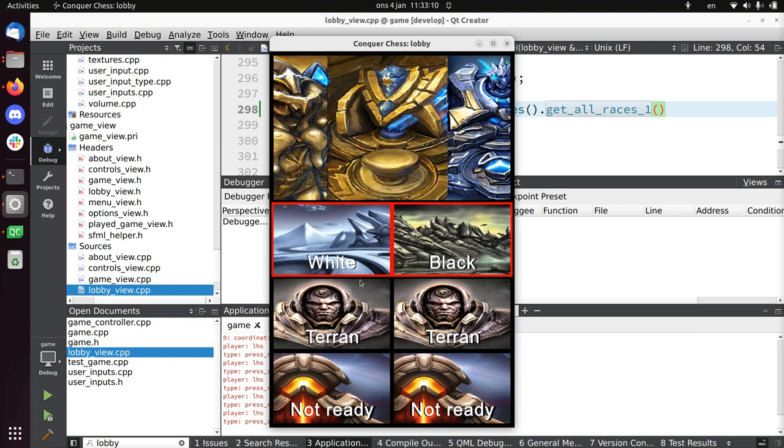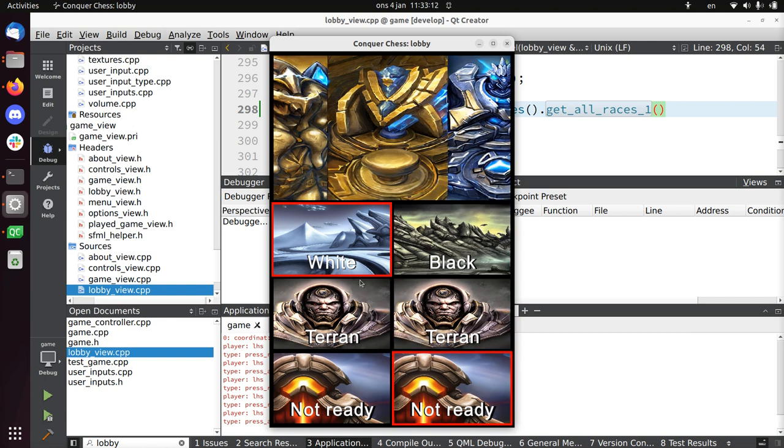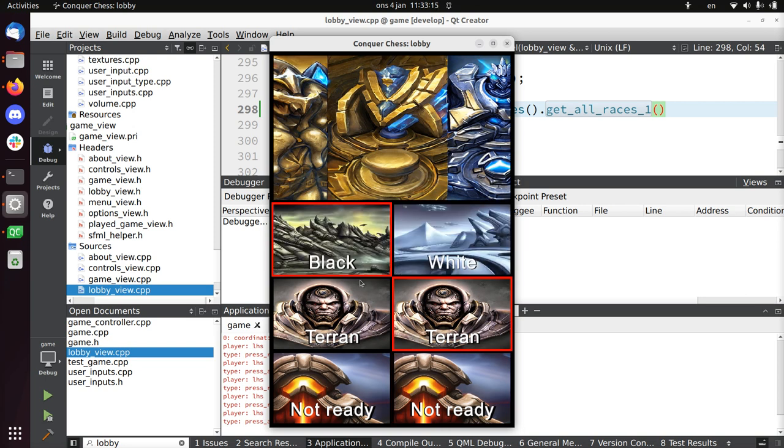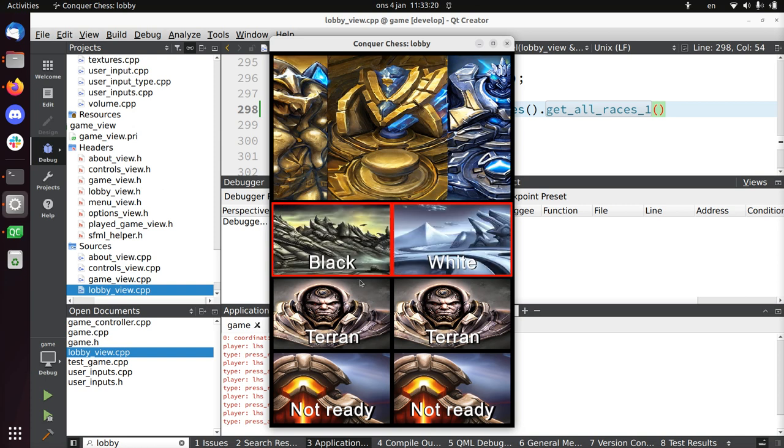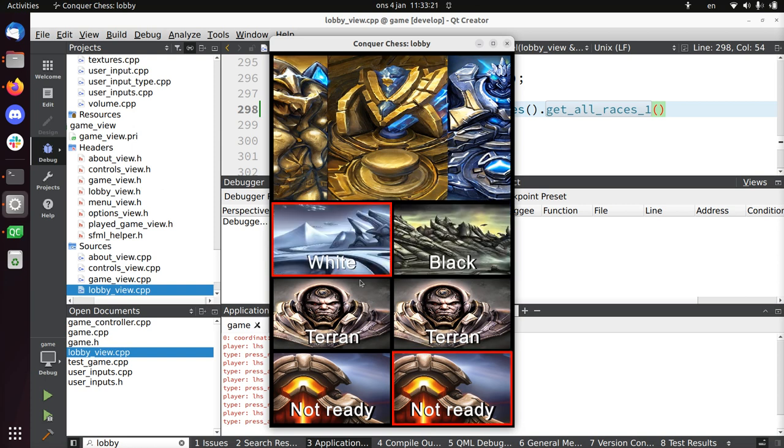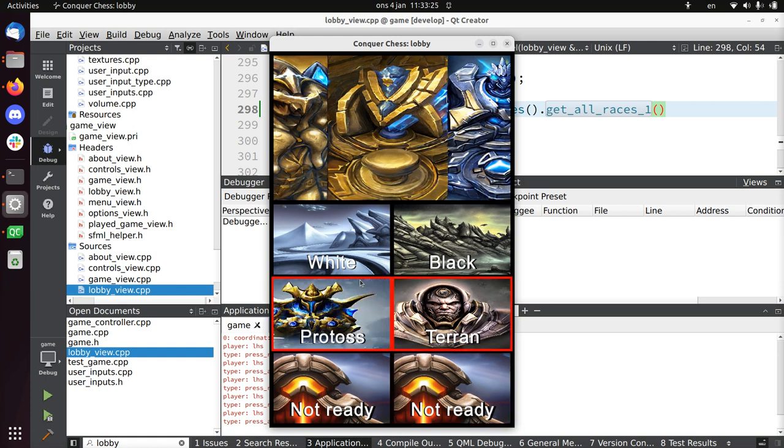The players have to agree. When the left player wants to be black, then white has no option to be black and the other way around. You have the three races you can pick which you prefer.